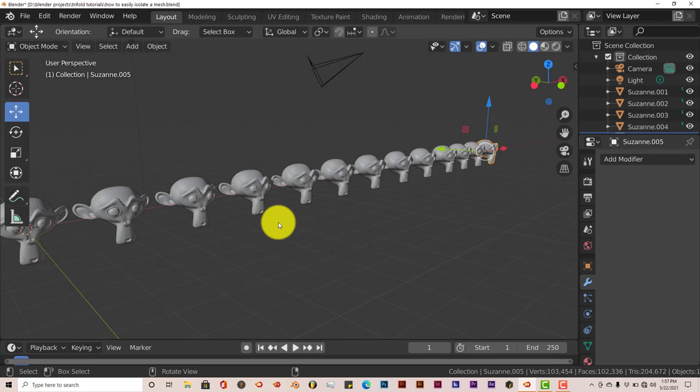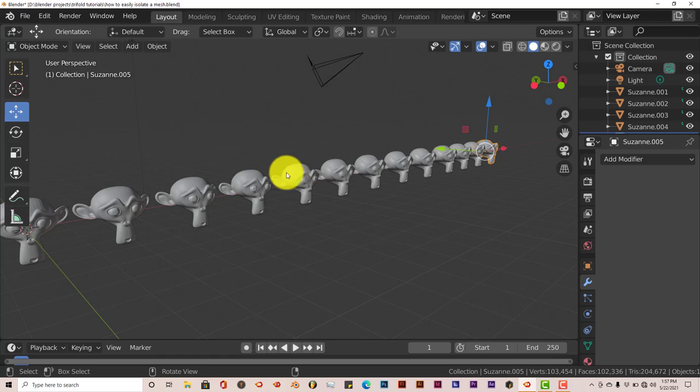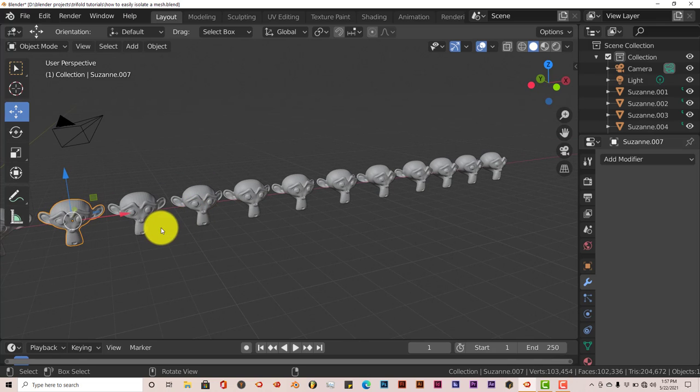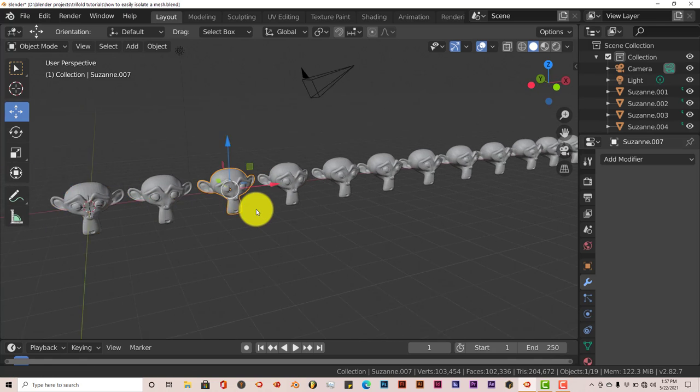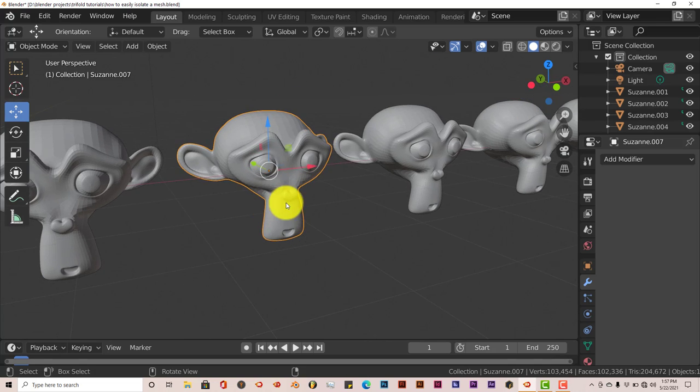Now, if you wanted to work on a particular part of the monkey head, let's say the eyes, you would have to make sure that your eyes were separated from the rest of the mesh. And let's do that right now. Let's just choose one of these. Let me click on that one.